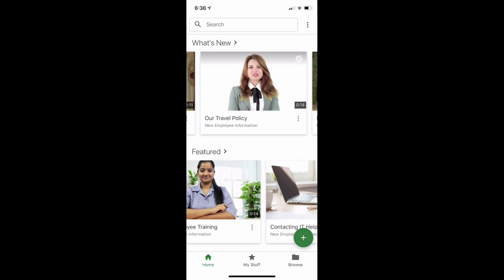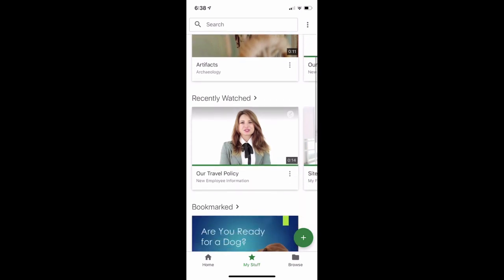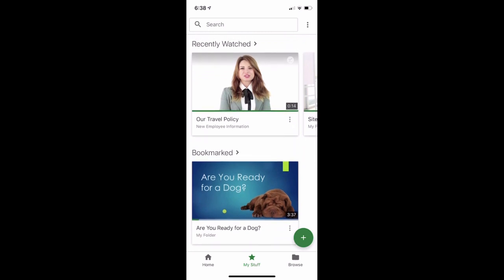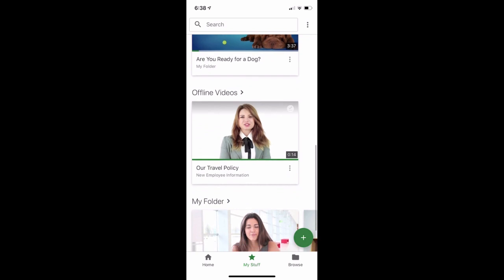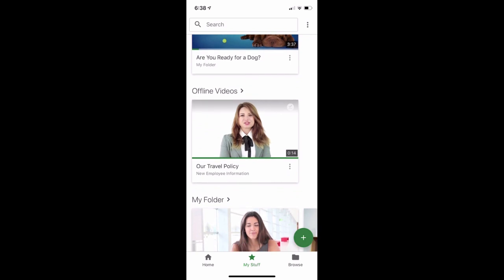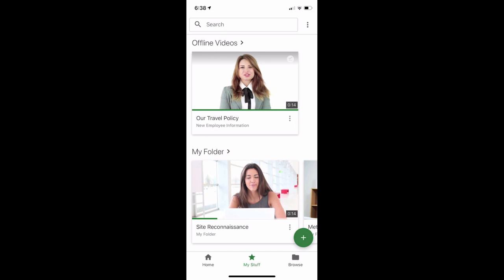At the bottom of the screen, you will see icons that correspond to the app's three main sections: Home, where we are now, My Stuff, and Browse. In My Stuff, you'll be able to access several sections of videos. Shared With Me will show you all the videos that have been shared with you specifically. Next, you can access videos that you've recently watched. Bookmarked videos will appear if you've created any bookmarks while watching videos. Offline videos will appear if you've downloaded any videos to watch offline. Finally, if you have a My Folder in the Panopto library, you'll be able to easily access the videos stored there. Next, let's look at Browse.